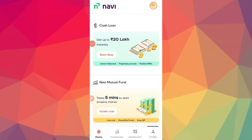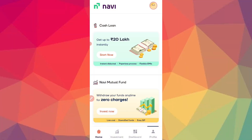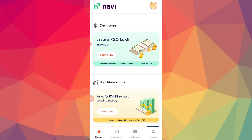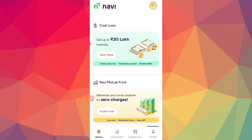Hello guys, in this video you can download the application for loans from 20 lakhs. You can get a loan amount from 20 lakhs, and you can promote it all up to 2 lakhs. This application is one of the best.